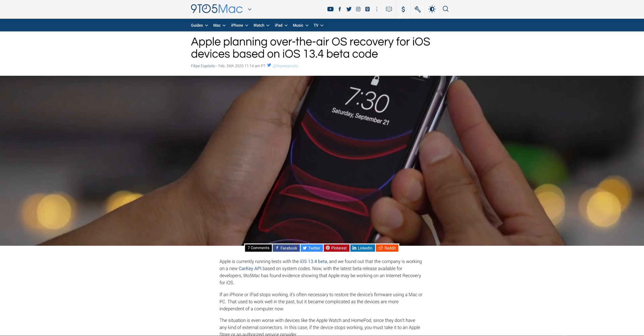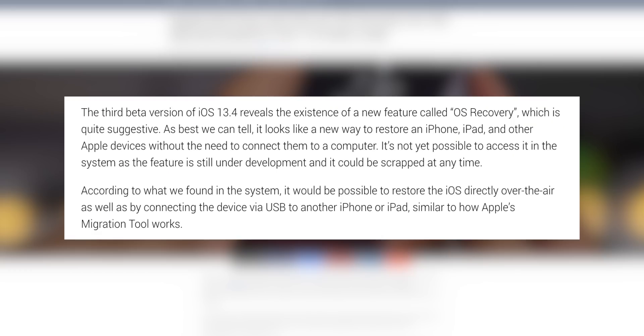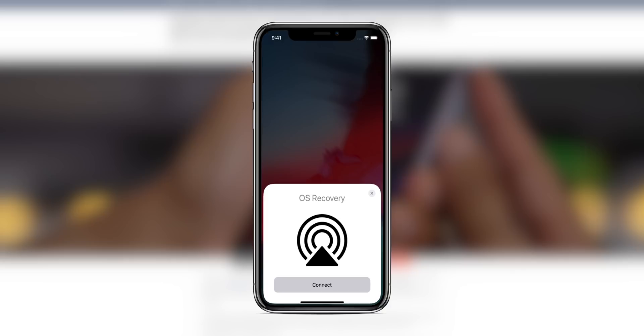And speaking of the code, Nine to Five Mac just discovered references to a new over-the-air recovery feature, possibly coming with 13.4. So this is in the code of 13.4 beta three. It appears that we may soon be able to restore an iOS device over the air without needing to plug it into a computer or anything like that. It appears that you may also be able to restore an iOS device by plugging it into another iOS device. So if you have like two iPhones, you could plug one into the other using USB-C to USB or USB-C to USB-C and be able to restore that way. So this will be big. This is going to be a big feature. I really hope we see that when 13.4 drops next month.